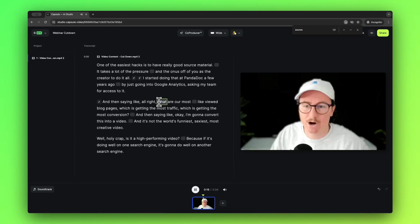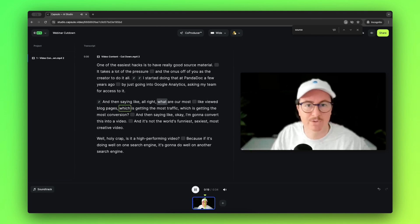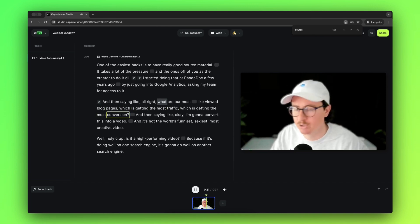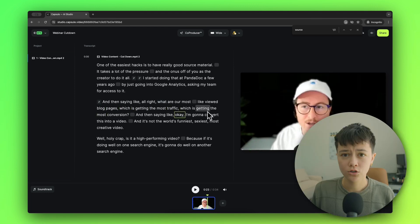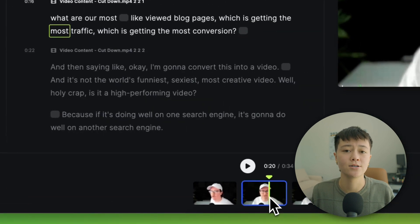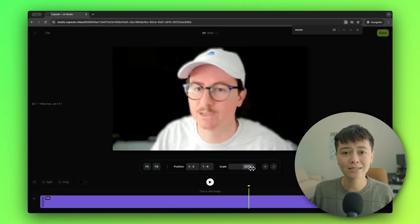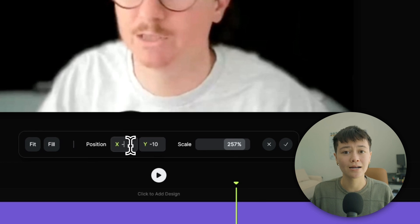Another way to keep attention is by zooming into your speaker — also called cutting in. I'm going to find a couple of spots where I think we should cut in to emphasize points. I really like this quote: 'What are our most viewed blog pages, which is getting the most traffic, which is getting the most conversion?' I split the clip where I want the cut-in to happen, drag up the scale, and by selecting 'crop' I can adjust the position to make sure the eyes stay in the same spot, helping with viewer eye contact.